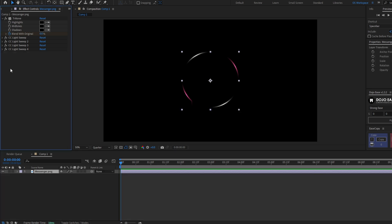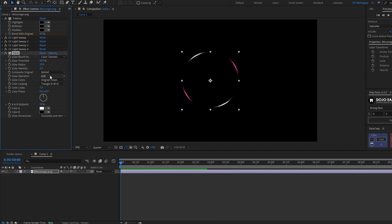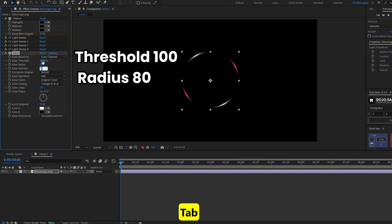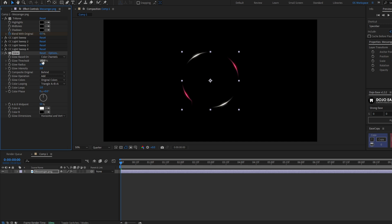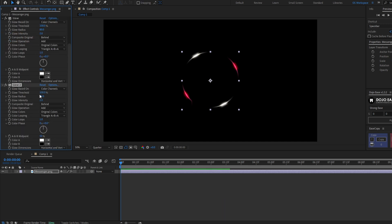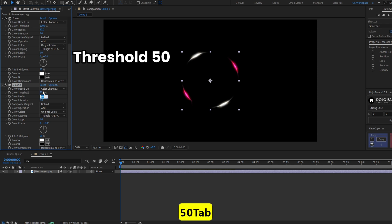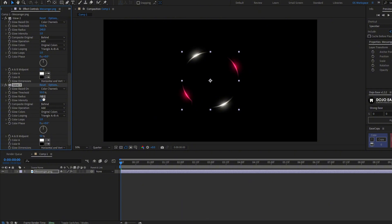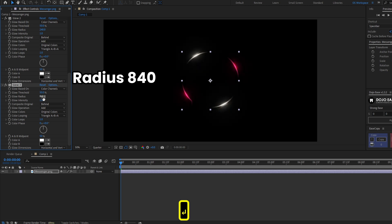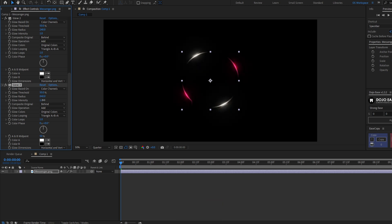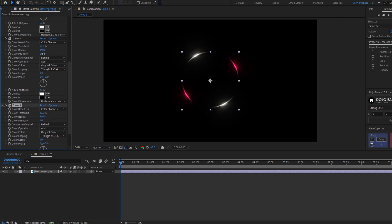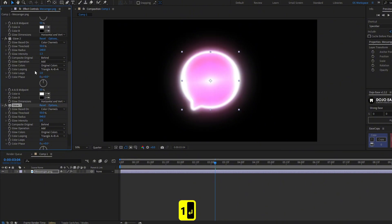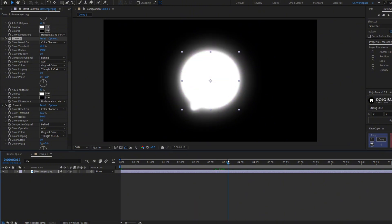Now add glow effects. For the first glow: threshold 100, radius 80, intensity 2. Duplicate the glow and set threshold to 50, radius 240, intensity 1. Duplicate once more and set radius to about 40. You can adjust these as you like. Decrease the glow intensity toward the end to about 1 so it's not too glowy at the finish.